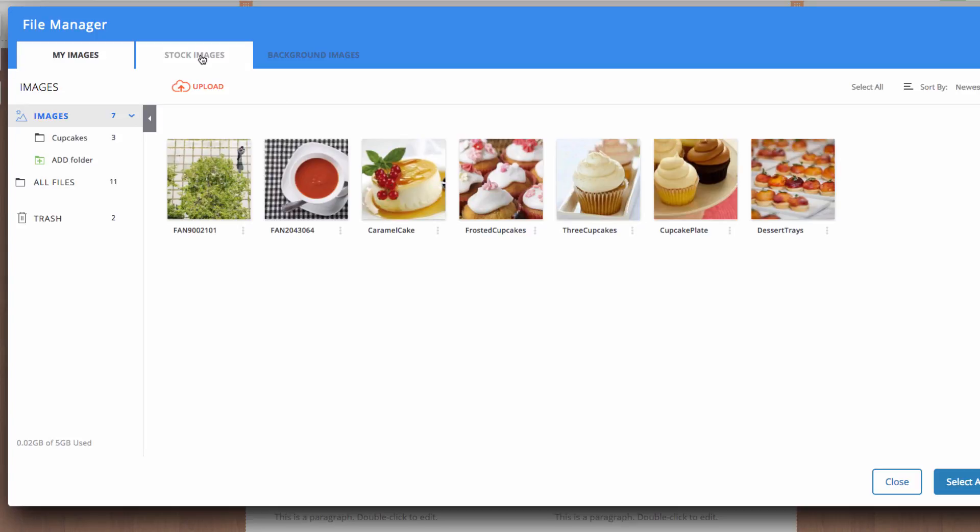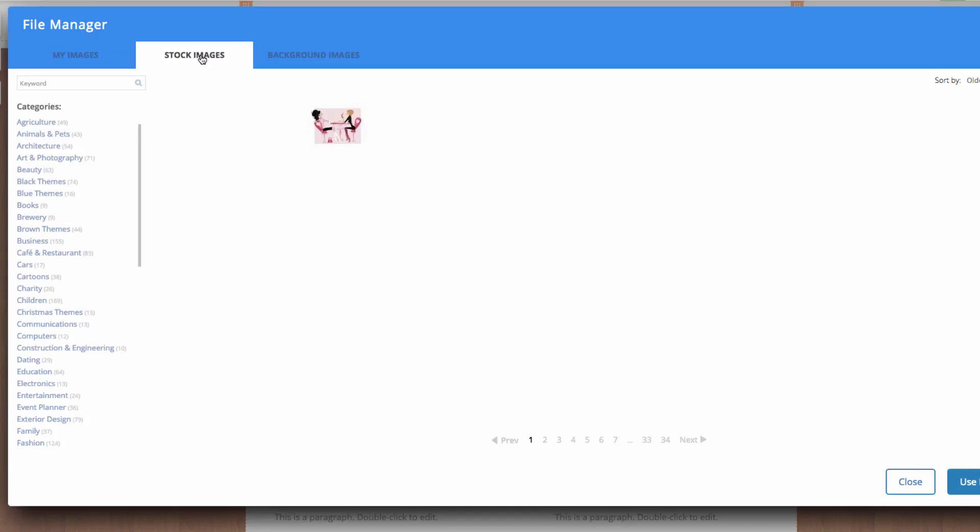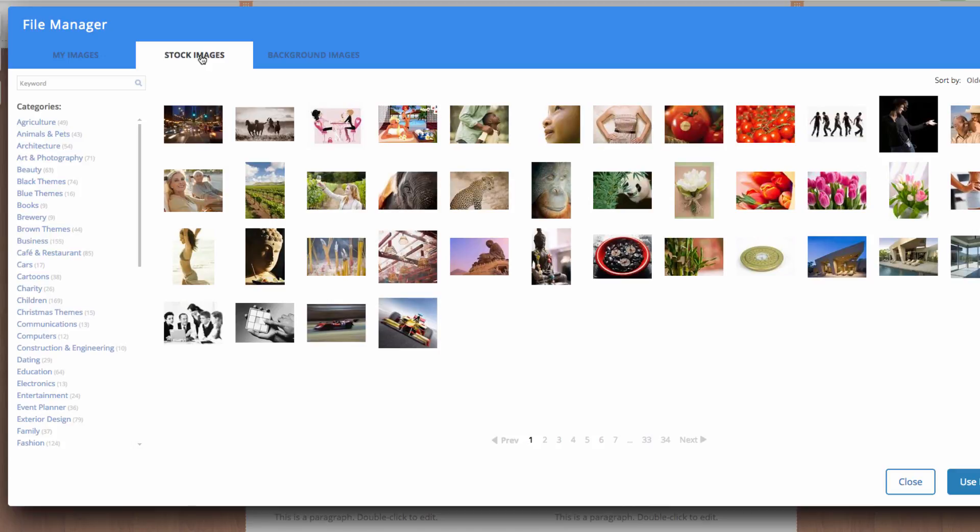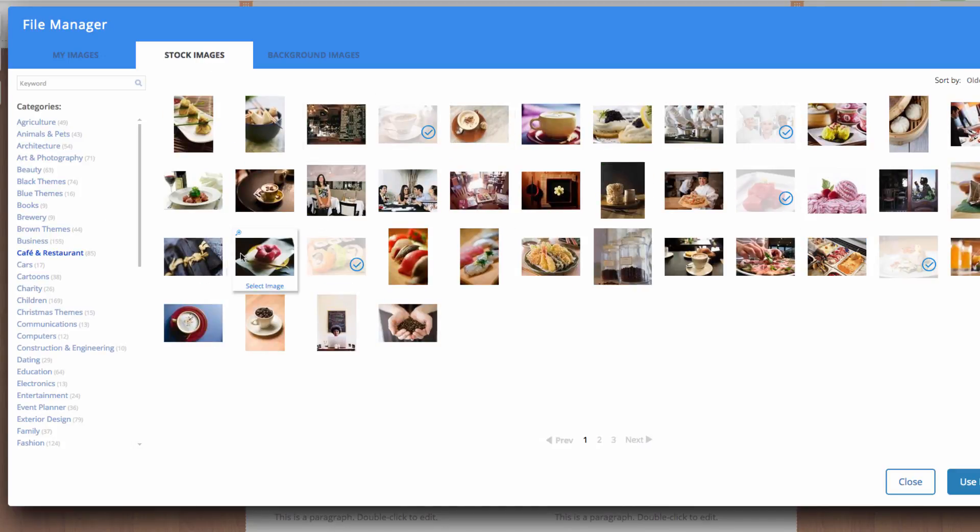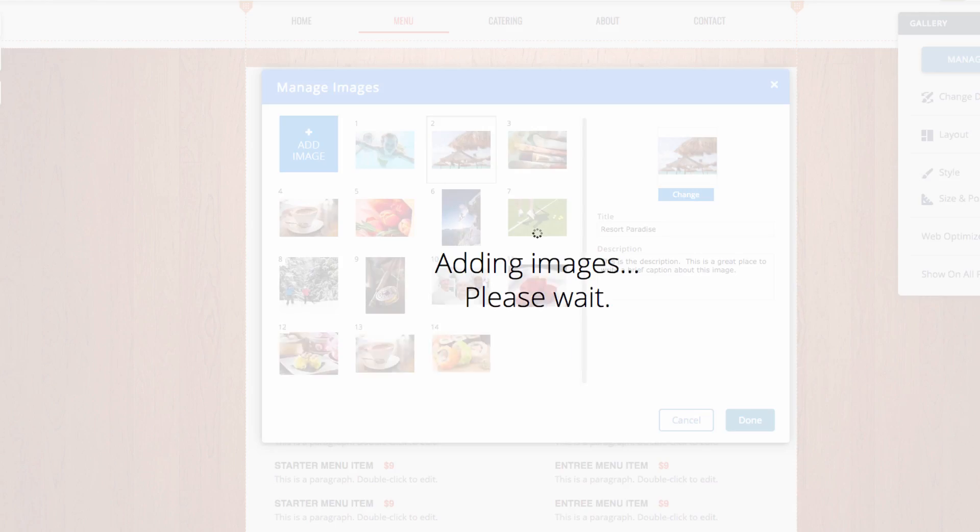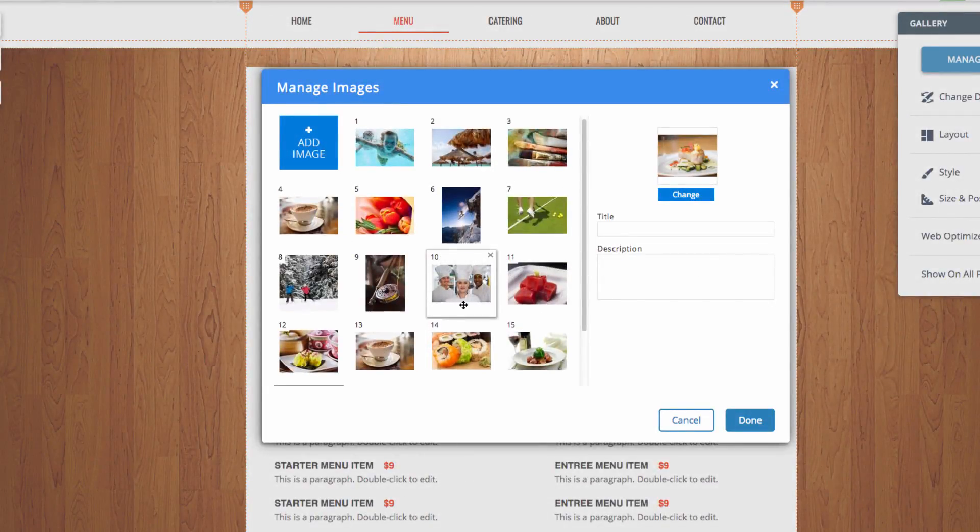And then I'm going to be choosing some of our stock images. Then I can click Use Images. And you can see those images have been added here.